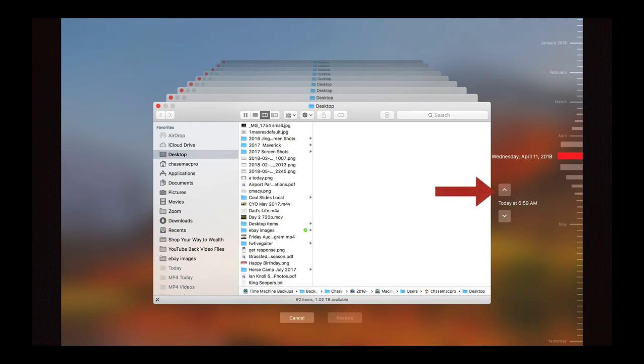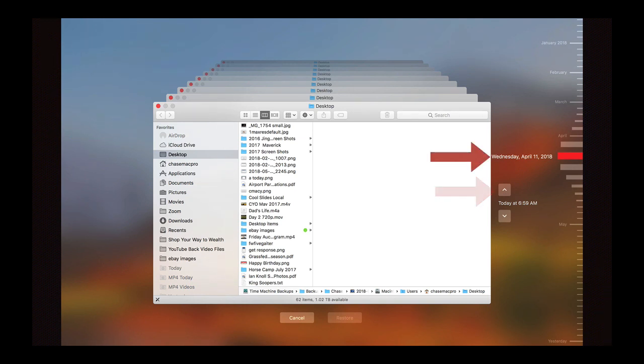In this case you can actually click on the arrows to go back in time hourly or daily or weekly or whatever, or you can specifically choose a date that you know. Let's say like I did Wednesday April 11th, 2018, and it'll go to that snapshot of your computer on that date and time.